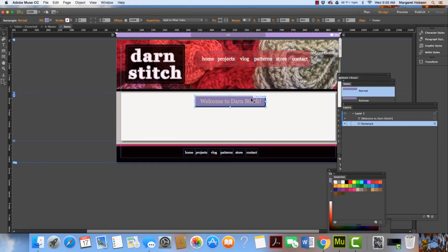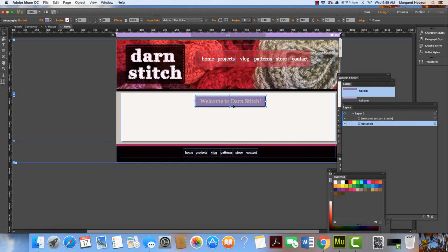So we just took a look at creating our button, creating a fill, and working with type. Thanks so much!